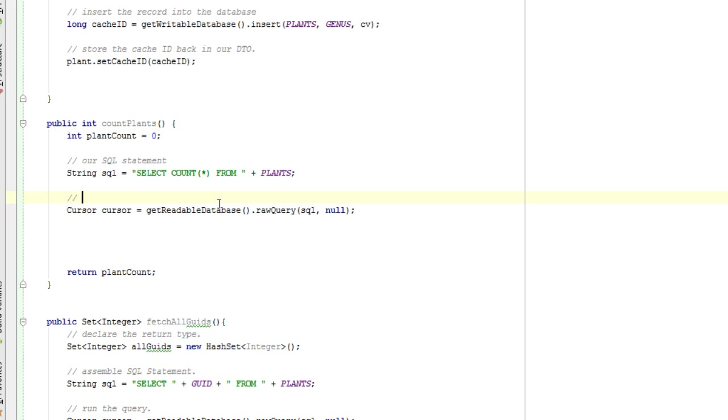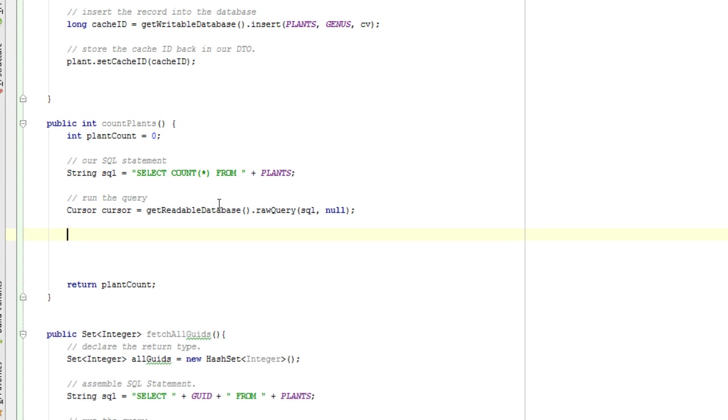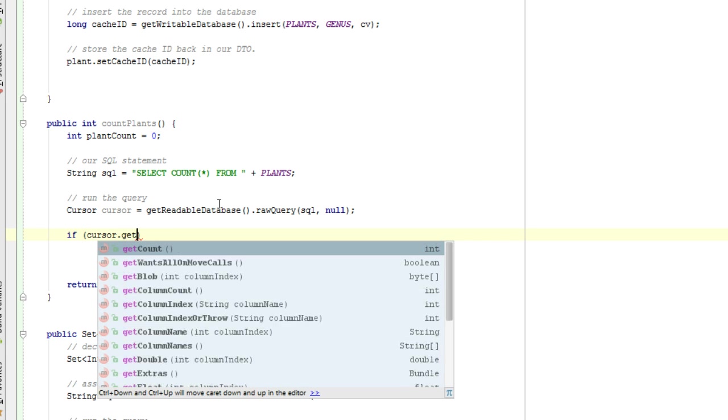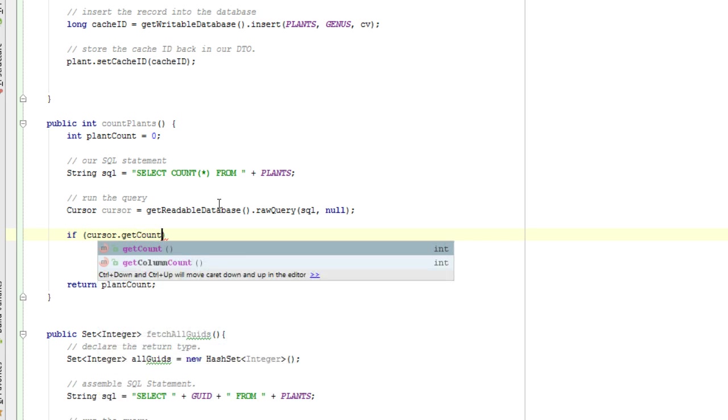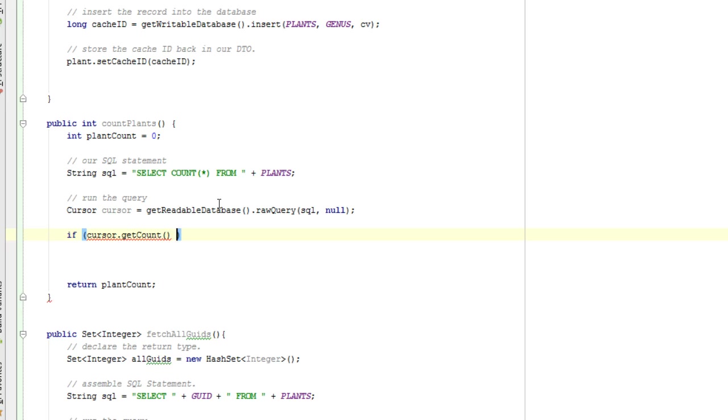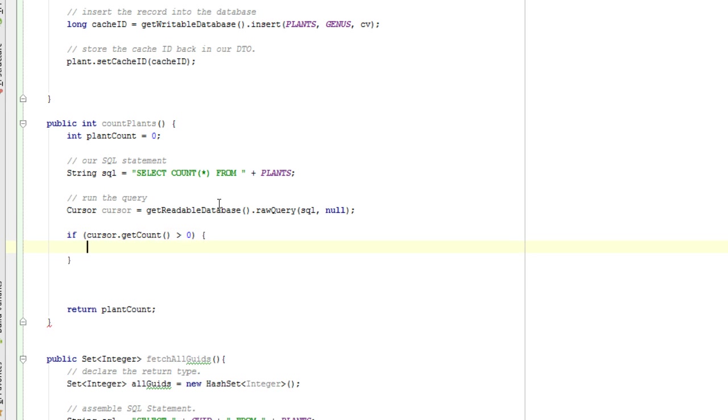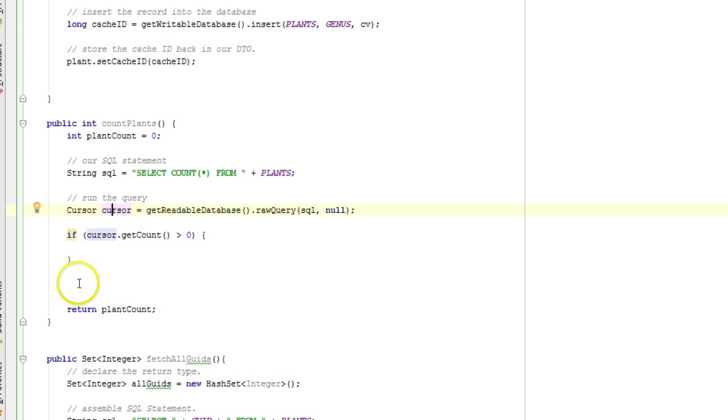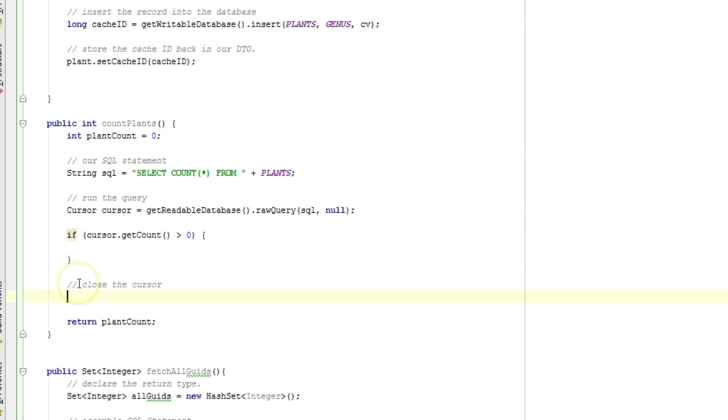So we'll say run the query. And now we're going to say if cursor.getCount greater than zero, did we receive a result, in other words? And you know what? I forgot I did my cardinal sin here. As soon as I have a cursor, before I do anything else, I want to close the cursor. If not, we might have a runtime exception if we're running a lot of queries. So cursor.close. Sorry, I did that a little bit out of sequence. Now we're back.